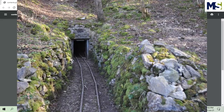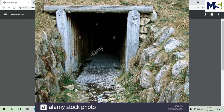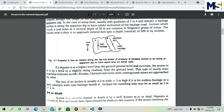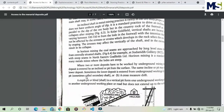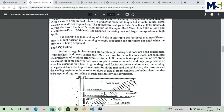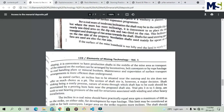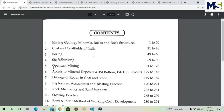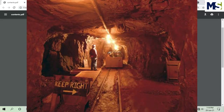Chapter six is Access to Mineral Deposits and Seam/Bottom Layout. We will study how to reach mineral deposits from the surface of the earth. There are different types of access: inclined access, adits, and shafts. We have already discussed shafts. The chapter also covers inclined shafts versus vertical shafts, and all these access methods will be discussed in detail.